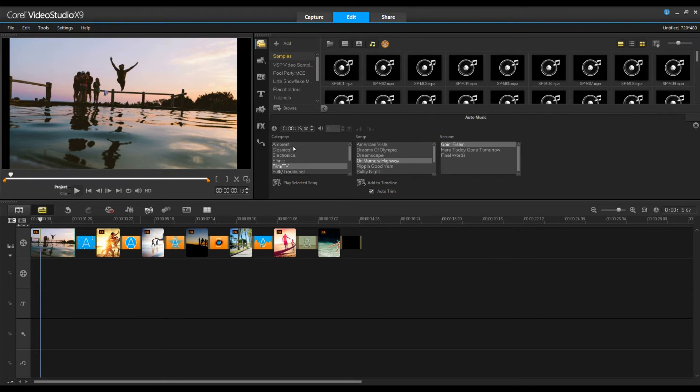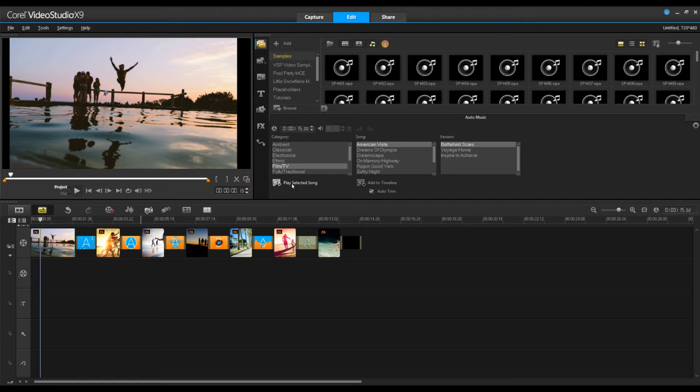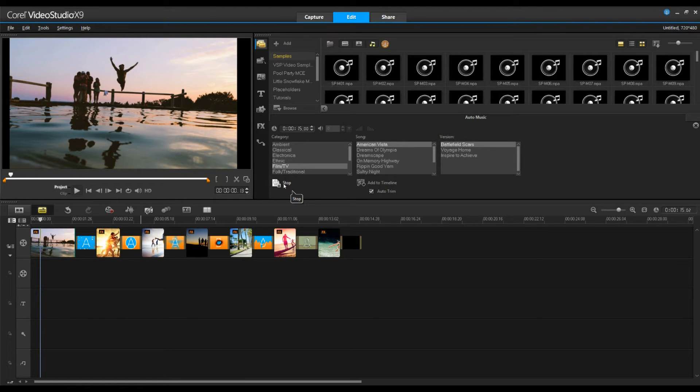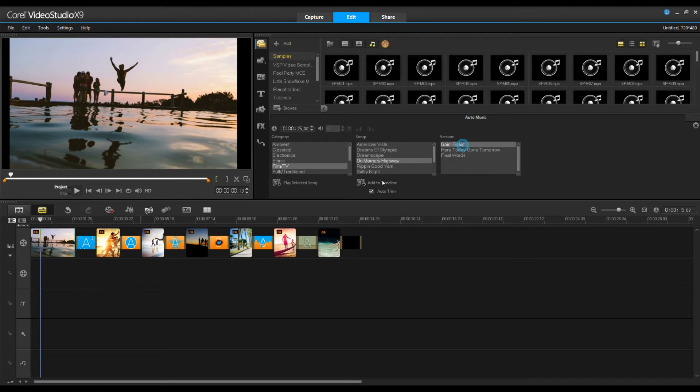Now we can go through these selections, preview different tracks, and see what we like to find the perfect track for our video. We'll keep looking until we find the beat that's perfect for our video.